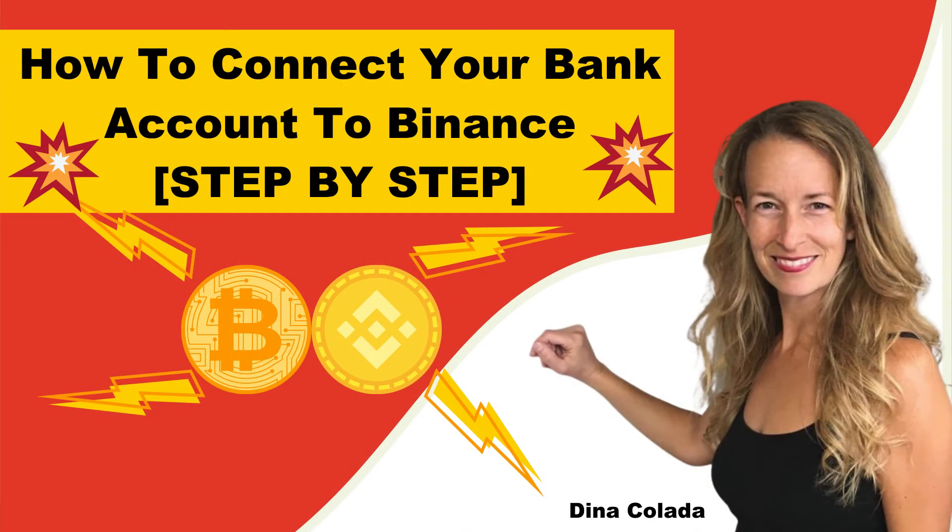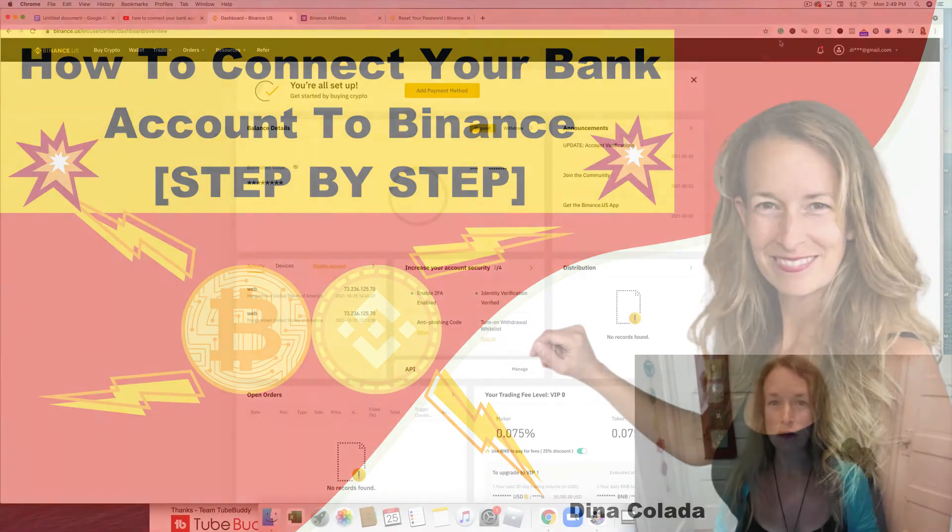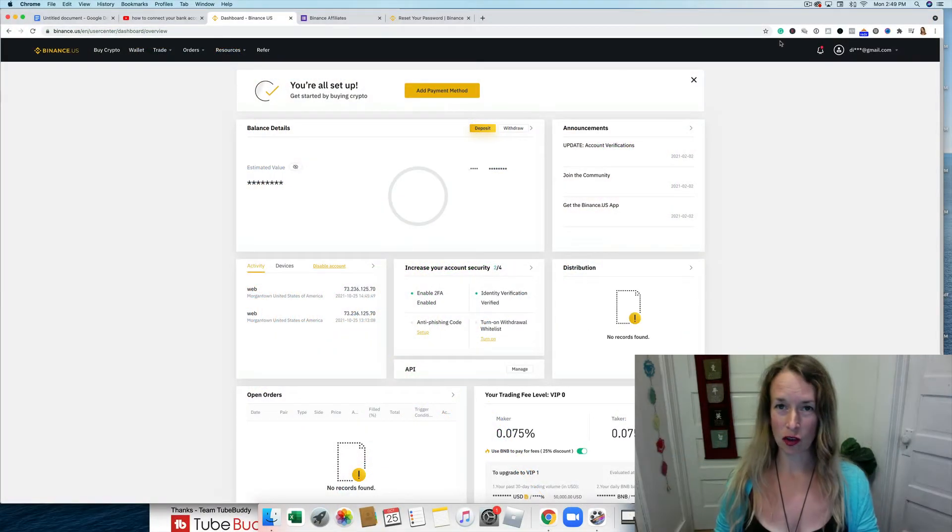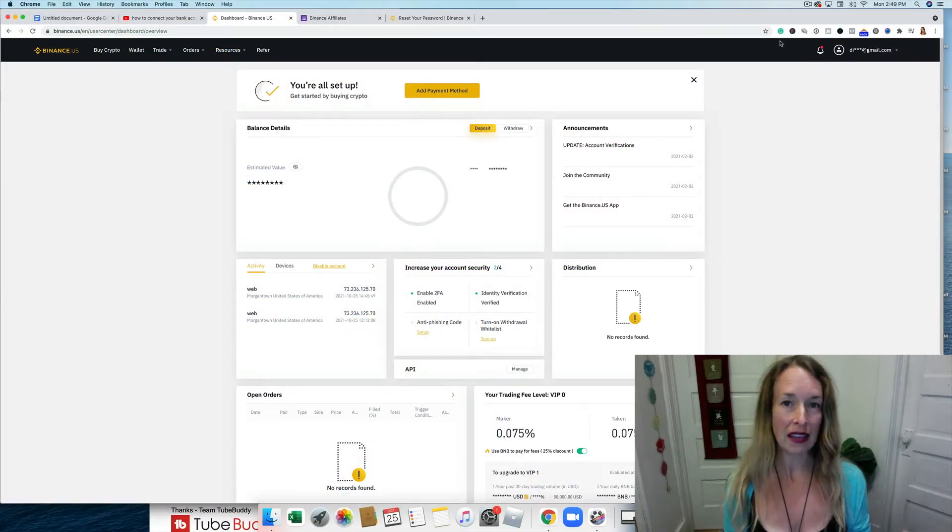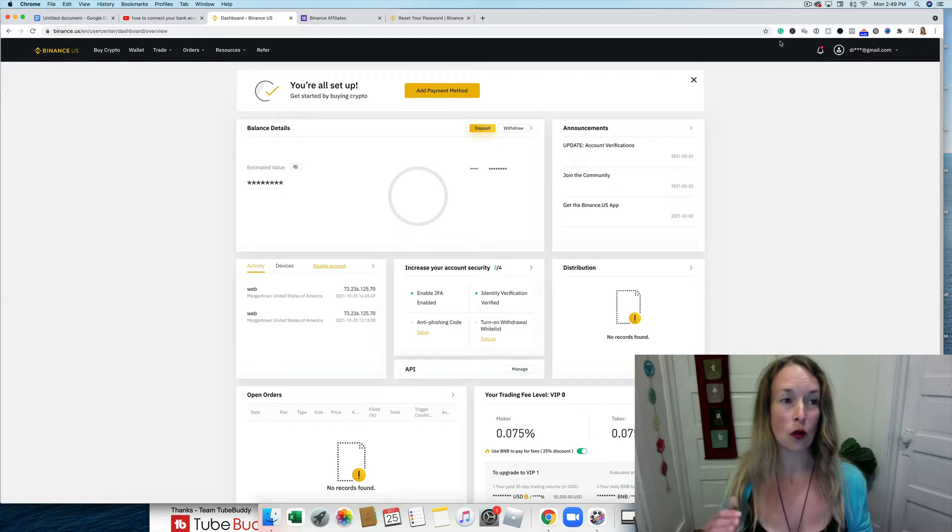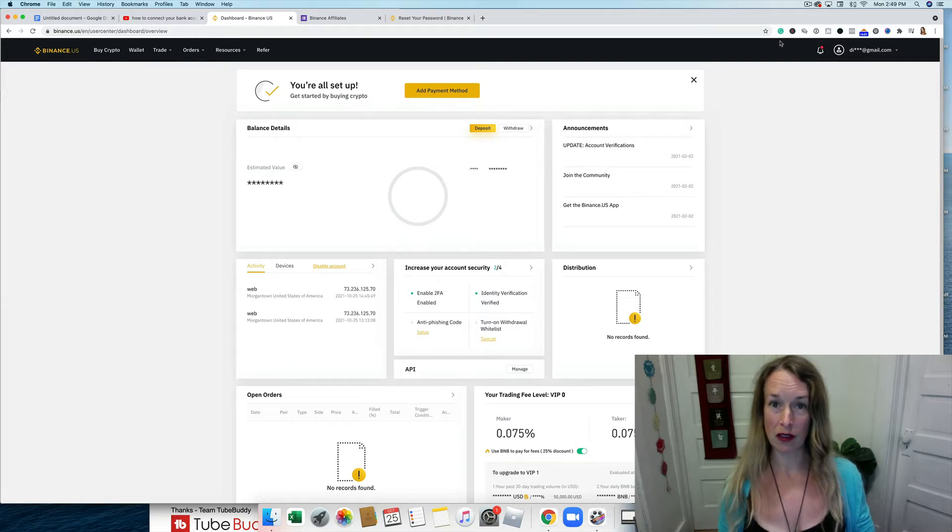Hey, it's Deena Kalata here with another quick crypto tutorial. In today's video, I'm super excited to show you how to link your bank account up to your Binance US account.